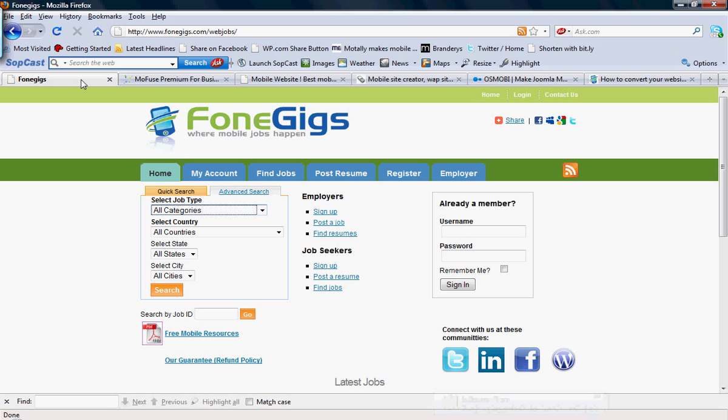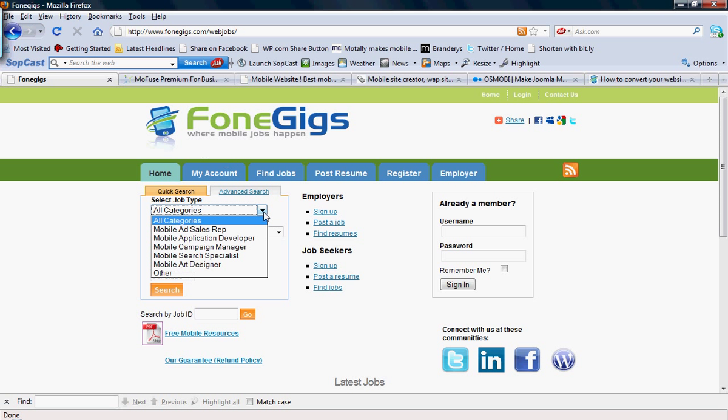This is brought to you by PhoneGigs where you can find all the latest mobile marketing manager jobs and mobile application developer jobs out there in the market.